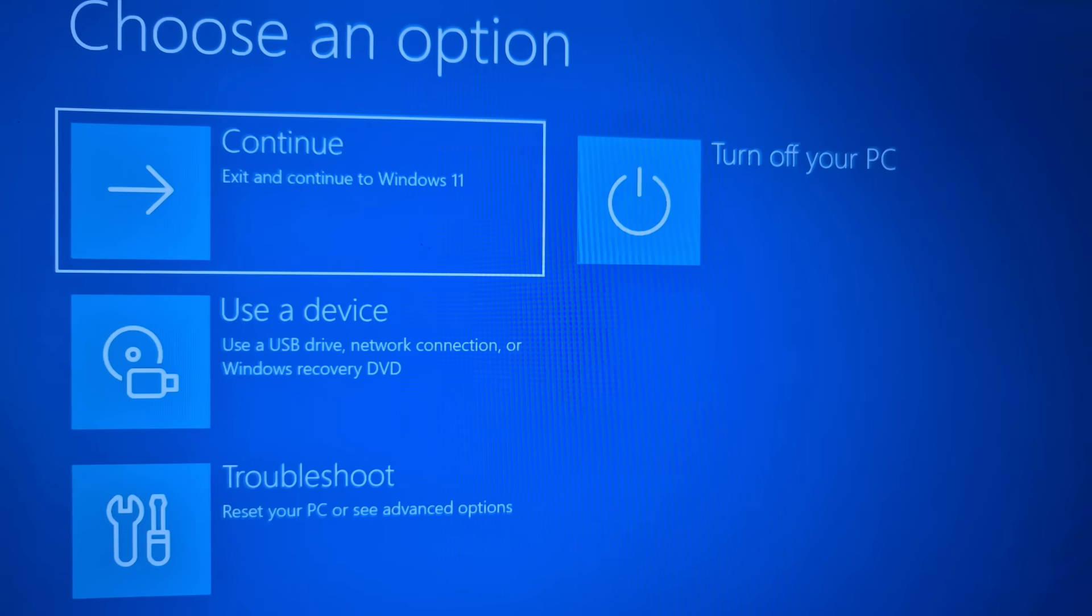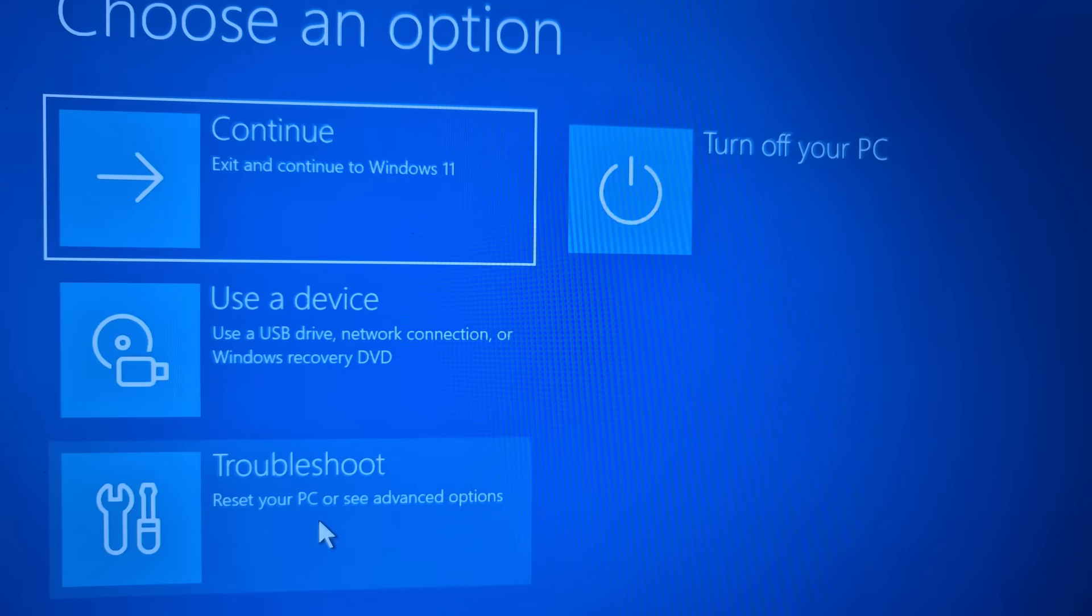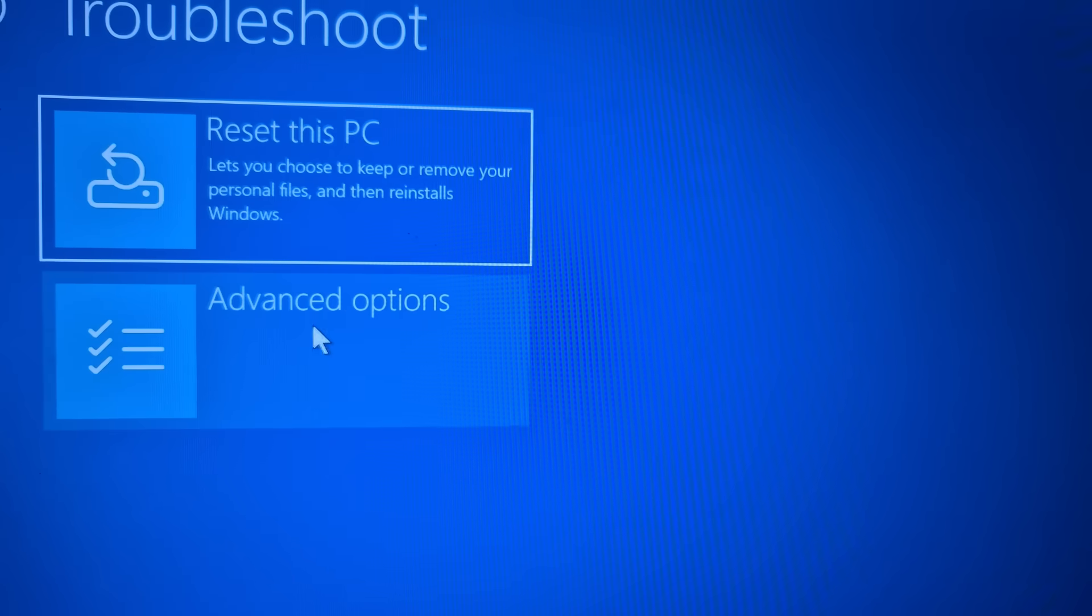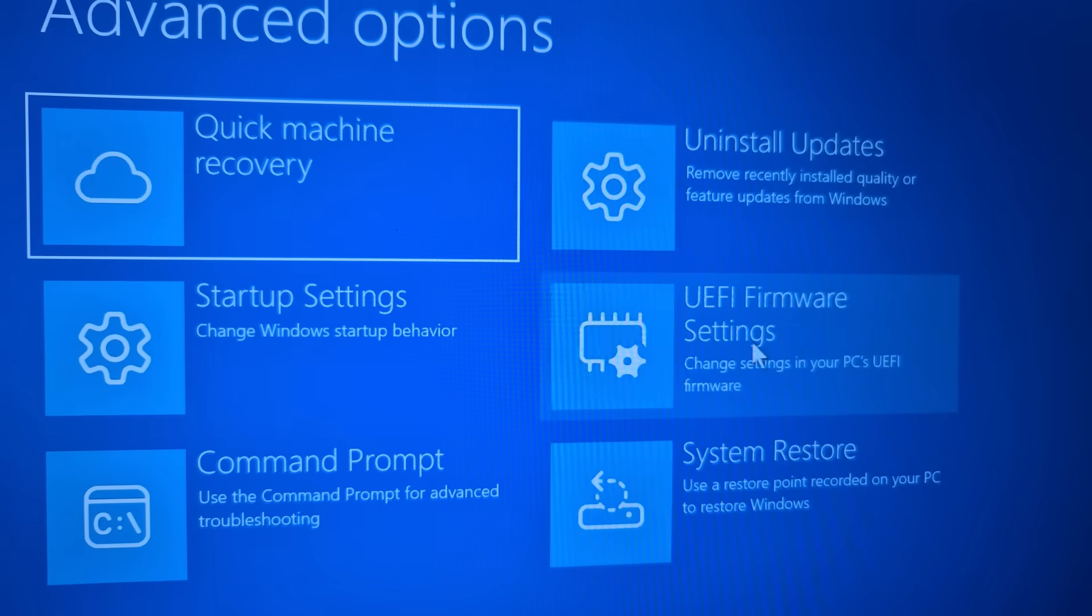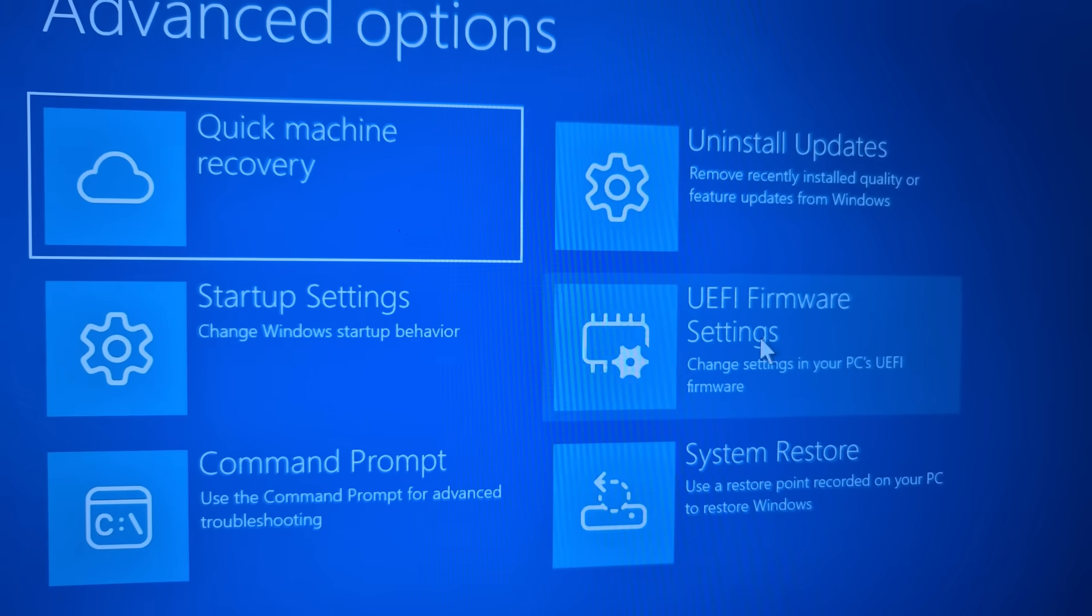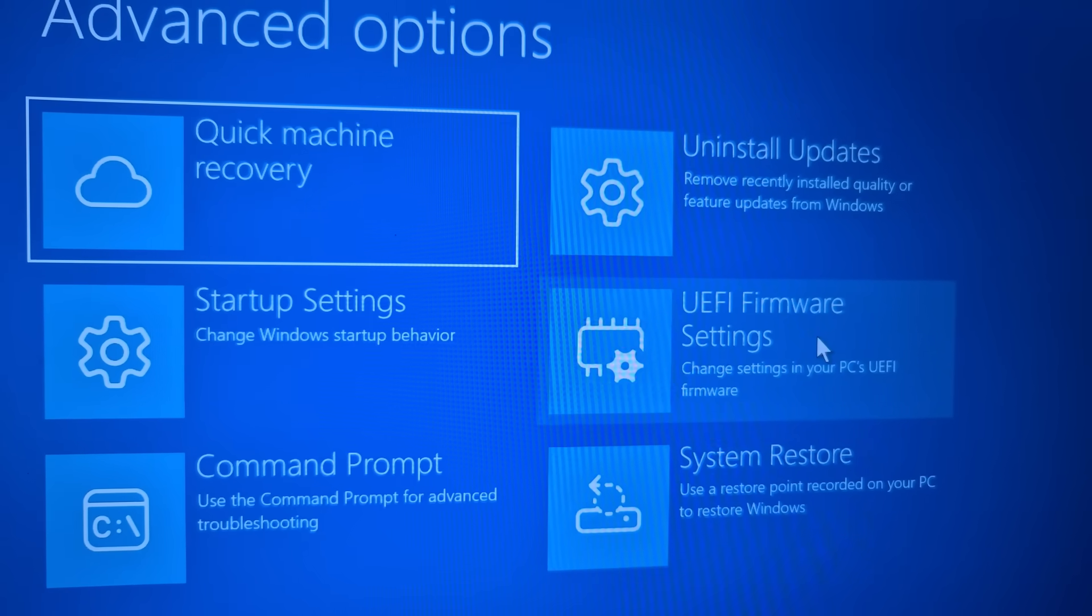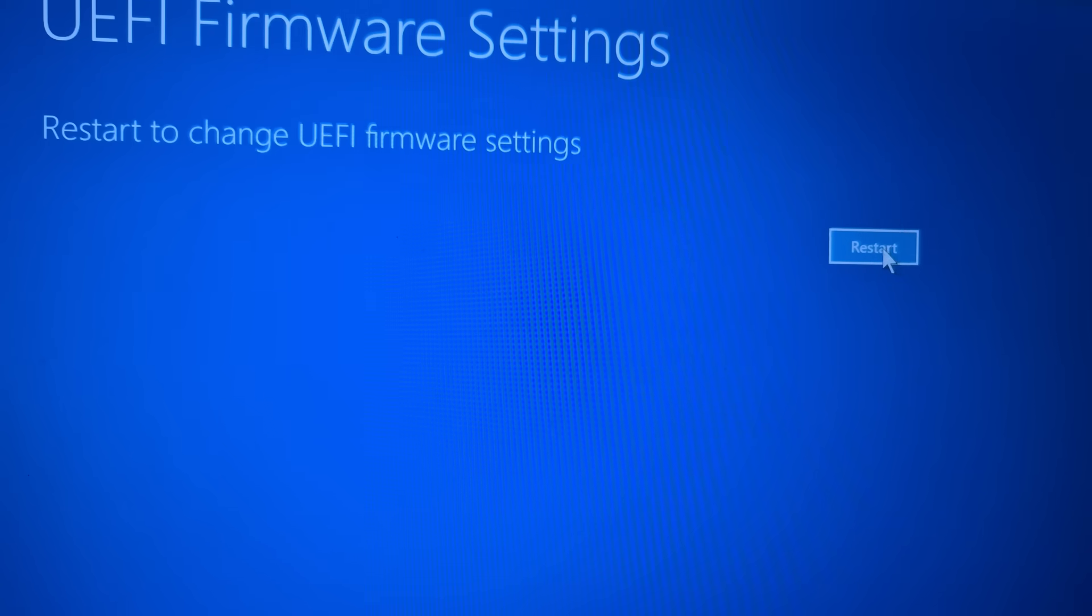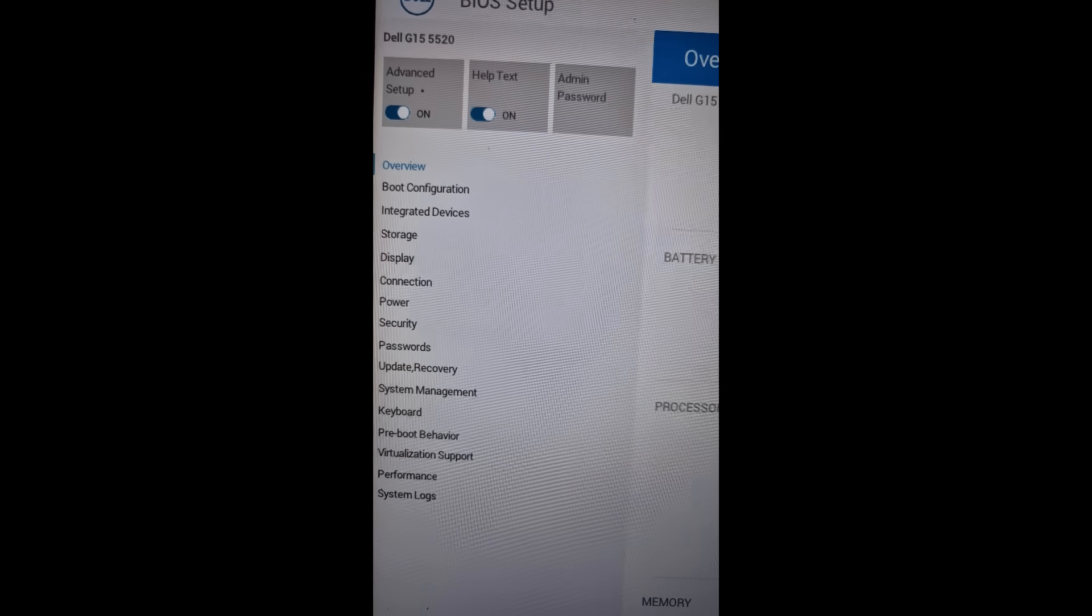On this screen, go to Troubleshoot option, and then go to Advanced Option, and then go to UEFI Firmware Settings. Click on it and then click on Restart. This will take you to the system BIOS.